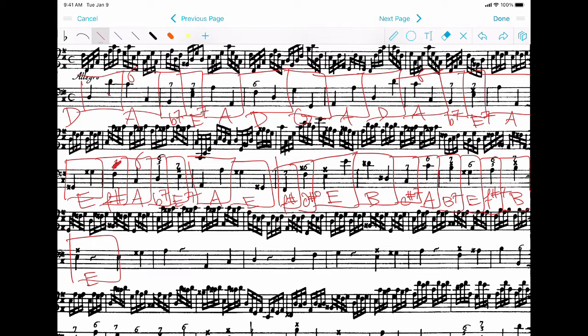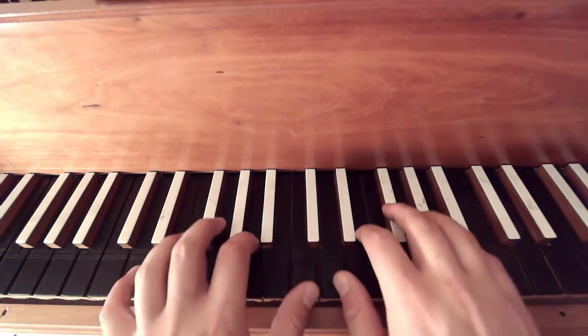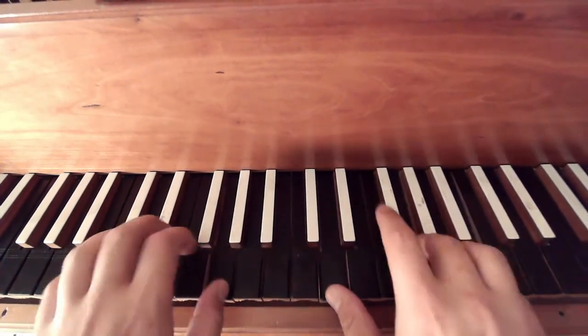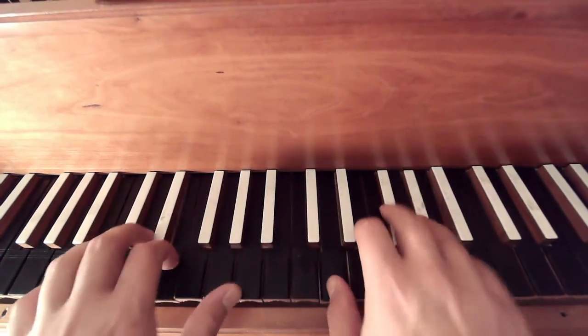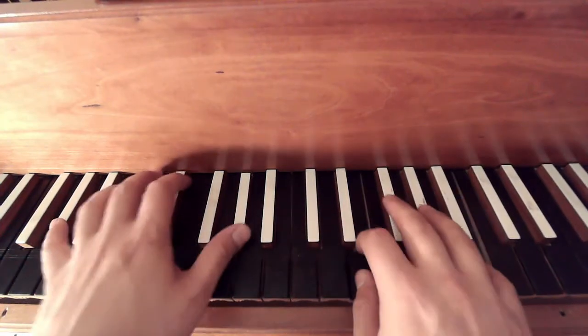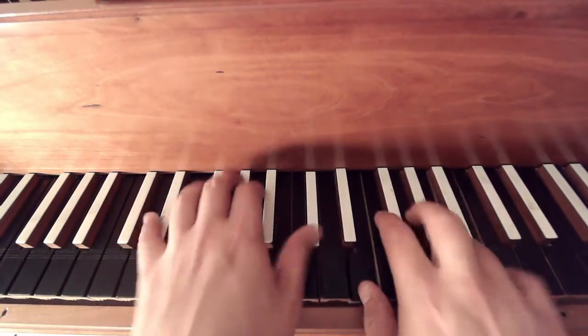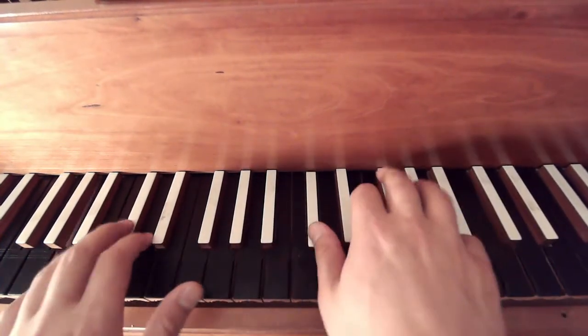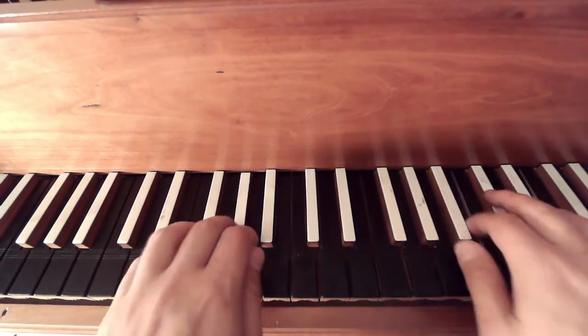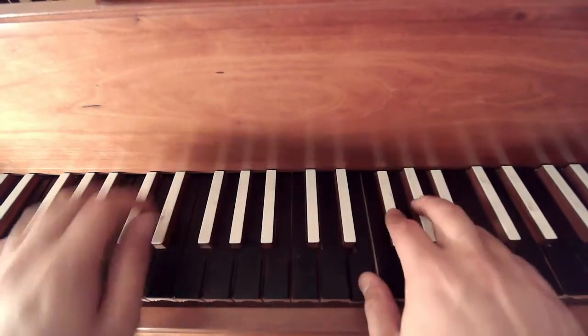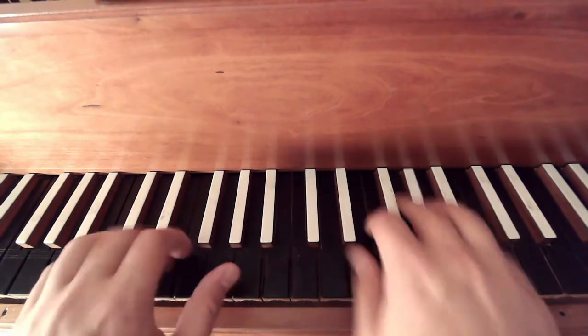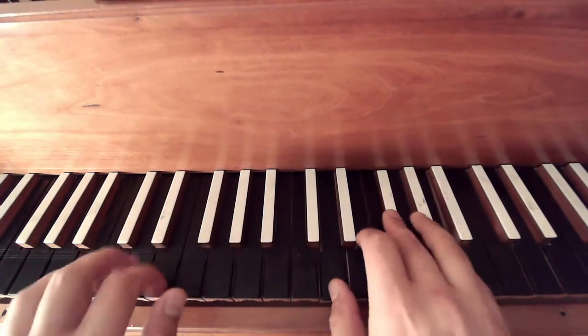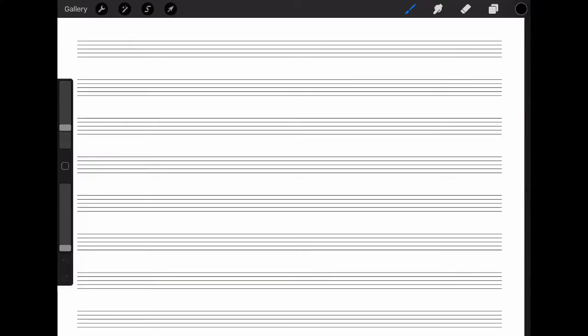So, let's take a look at how this will actually sound. All right, so pretty simple and effective, right? Nothing fancy.